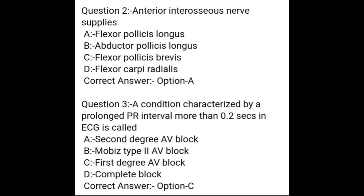Question 2. Anterior interosseous nerve supplies: A. Flexor pollicis longus, B. Abductor pollicis longus, C. Flexor pollicis brevis, D. Flexor carpi radialis. Correct answer: Option A — Flexor pollicis longus.